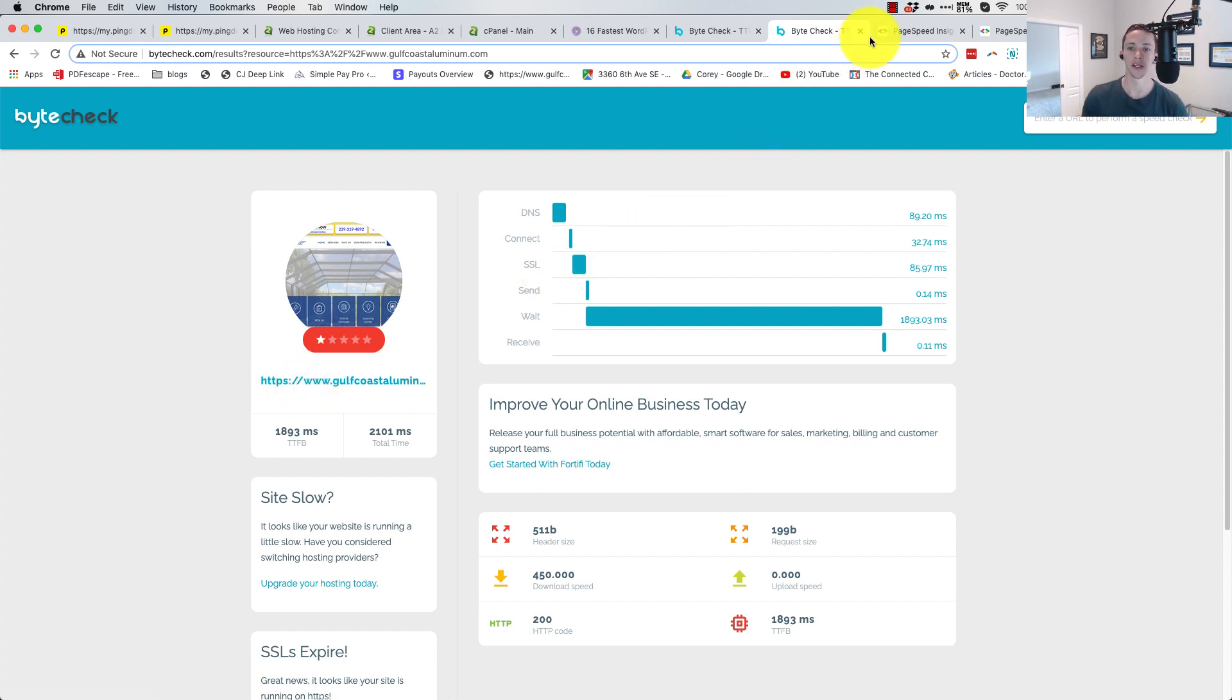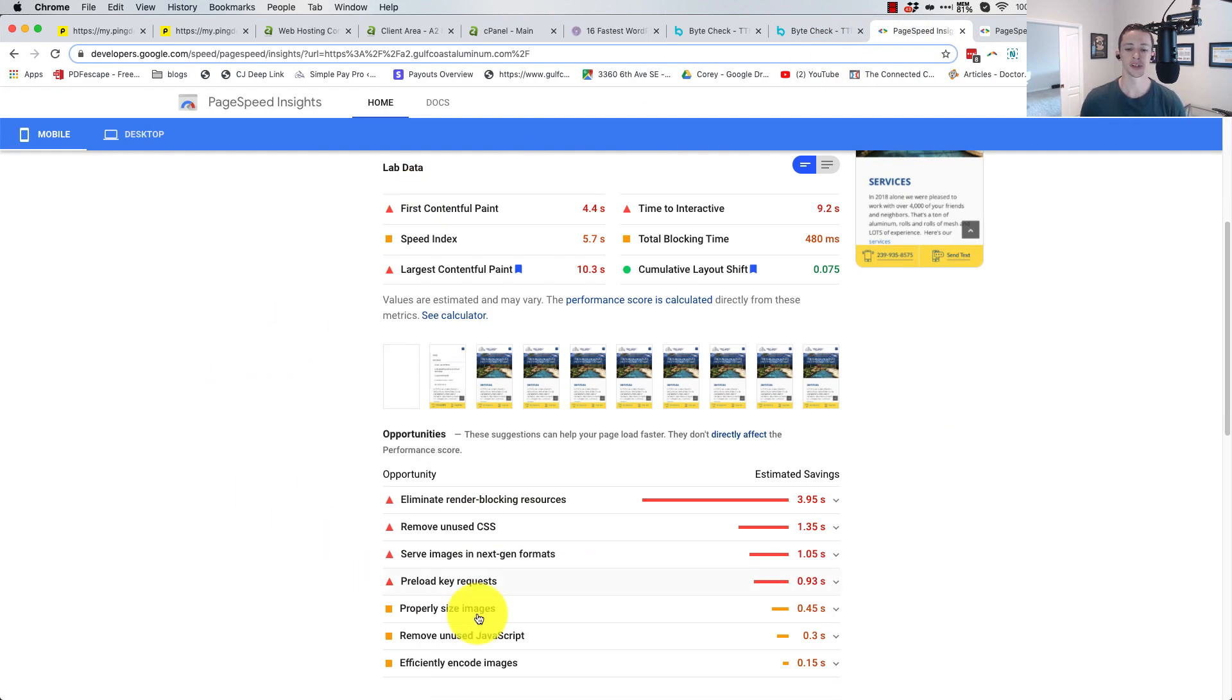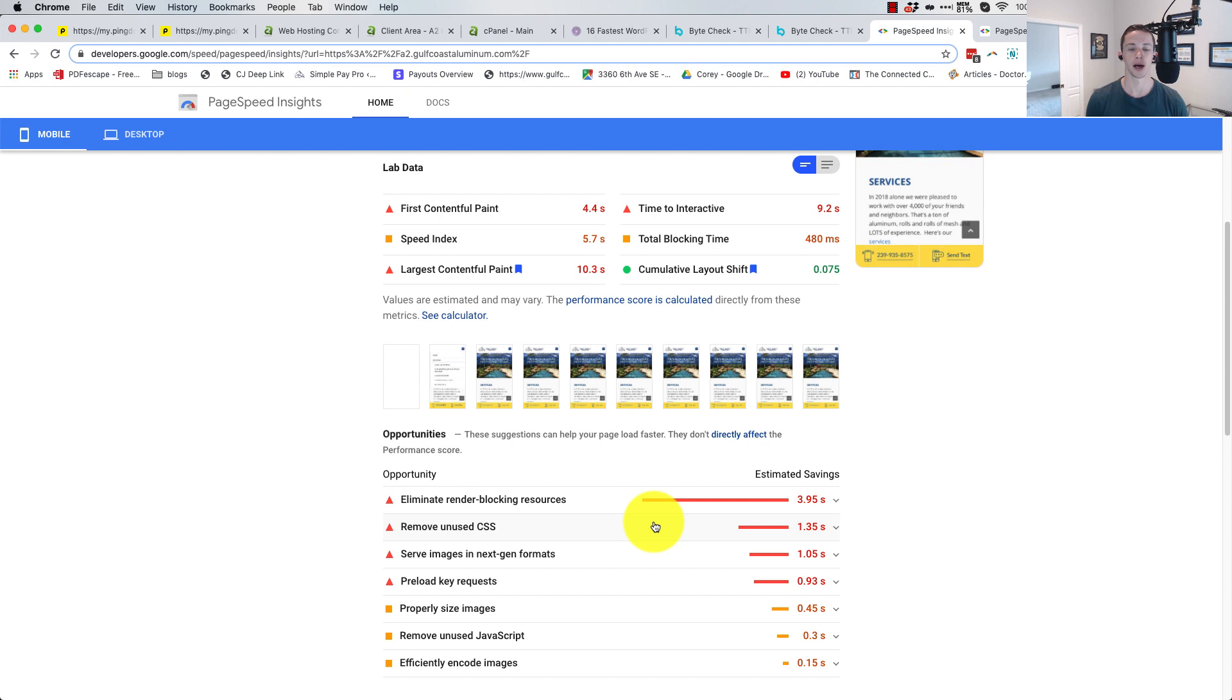And then finally, page speed insights. Now you'll notice here that there's a lot of issues going on, and that's because we didn't do anything to optimize it. I am going to optimize further and see what we can get. But ultimately, the bottom line is your server and your hosting is really the engine behind it.